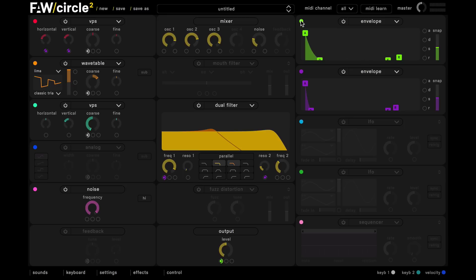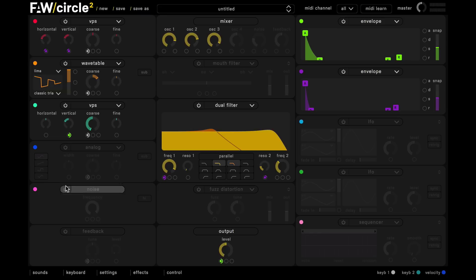We're going to use this envelope here to control the vertical parameter of our second VPS oscillator.